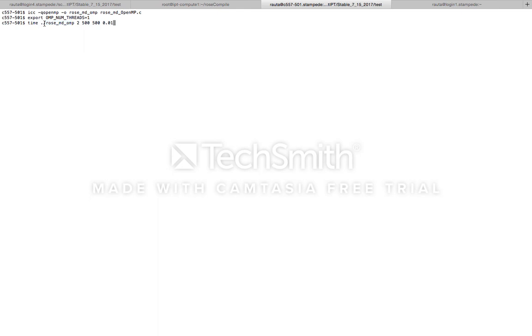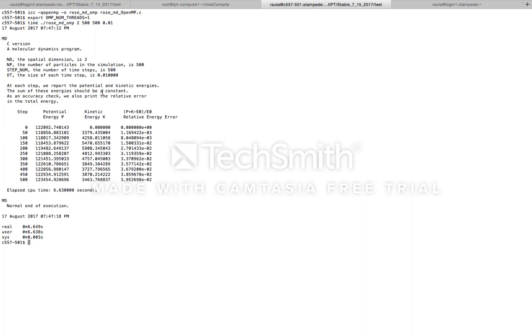Next, we will run the executable rows_md_omp with some arguments: 2, 500, 500, 0.01. We will run this executable with the time command so that we can note the real time the code spends running. So we see that the code took 6.649 seconds to run.